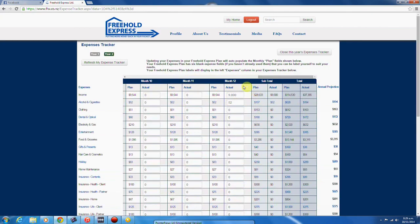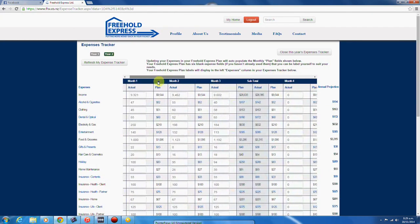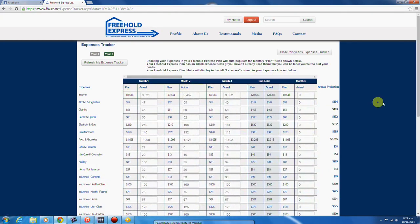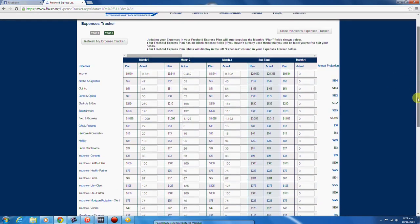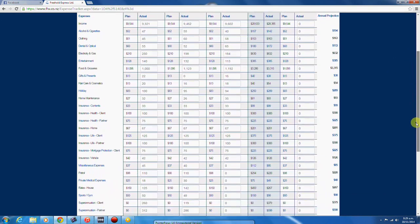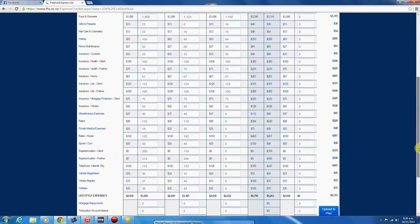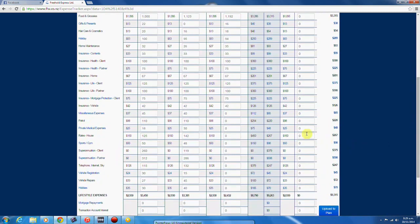Your expenses tracker is an electronic copy of your cash flow shown on pages 9 and 10 of your plan. The expenses tracker enables you to measure and test your actual expenses against your plan.